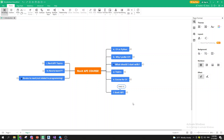Hey everyone! Today we're going to be talking about the Revit API course — this is actually the first video of it, the introduction. By watching this video you can gauge whether this course is something you've been looking for and if you want to go with it.